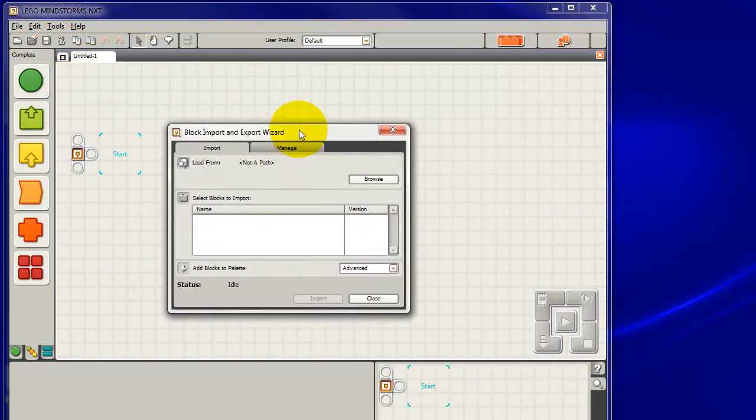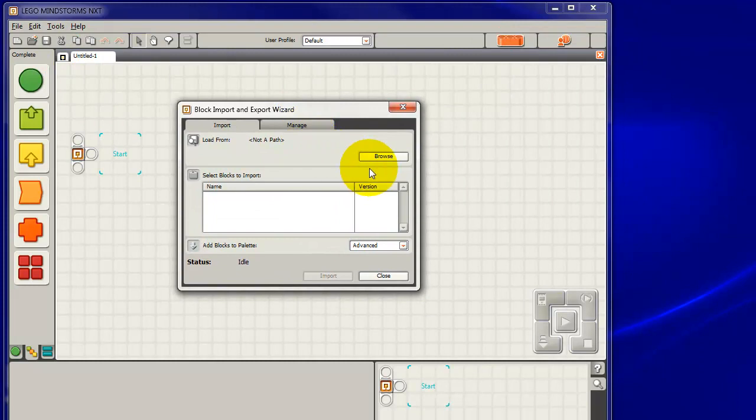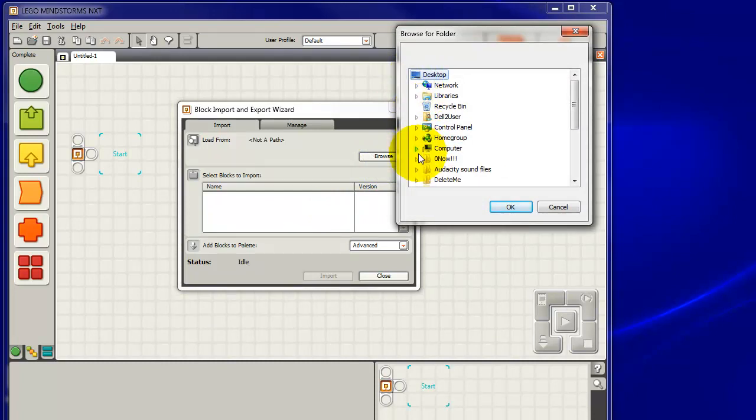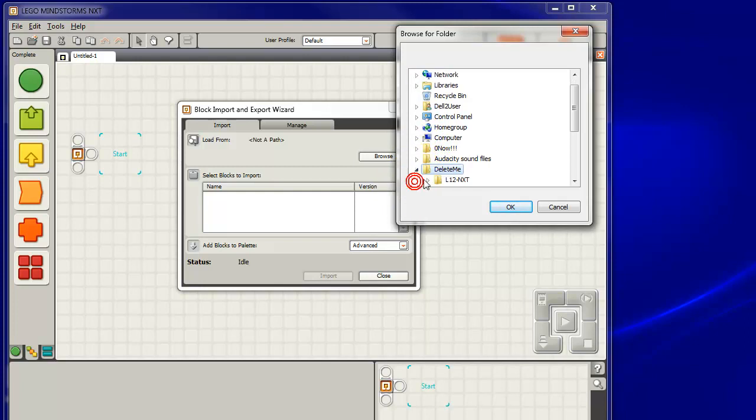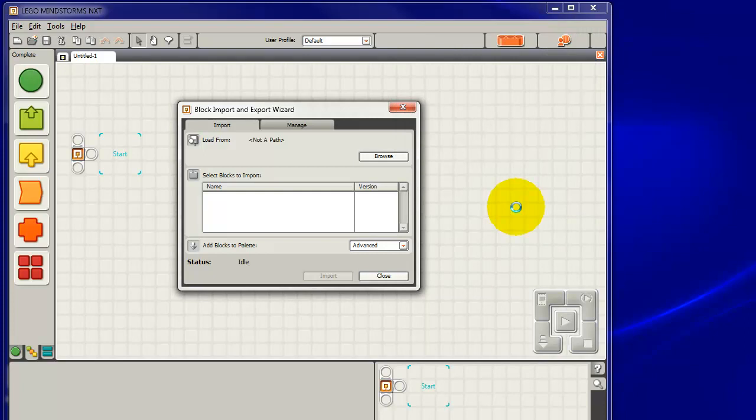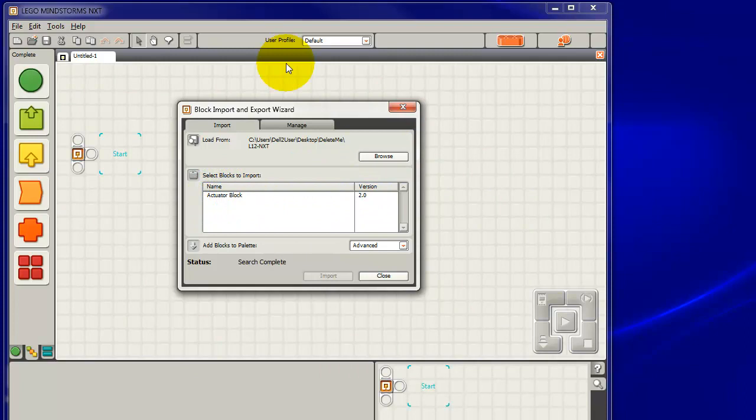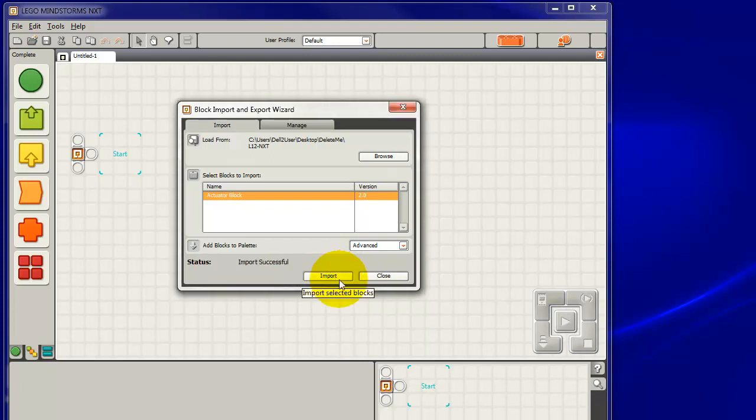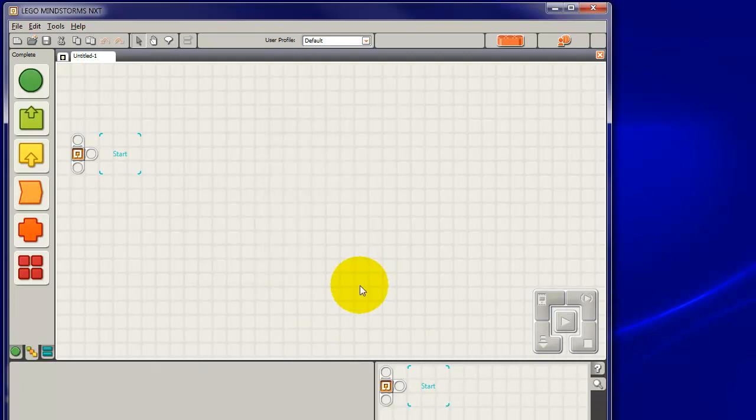Now we can take a look at this, nothing here. We've got to browse somewhere. So I go to my desktop in my case. I know the Delete Me is on the desktop. I take a look at that and there's the L12 NXT. I click on that and we get the actuator block in here ready to be included in this whole NXT system. So I click on that to select it and then import it in. It's done and we'll now see if it's there.